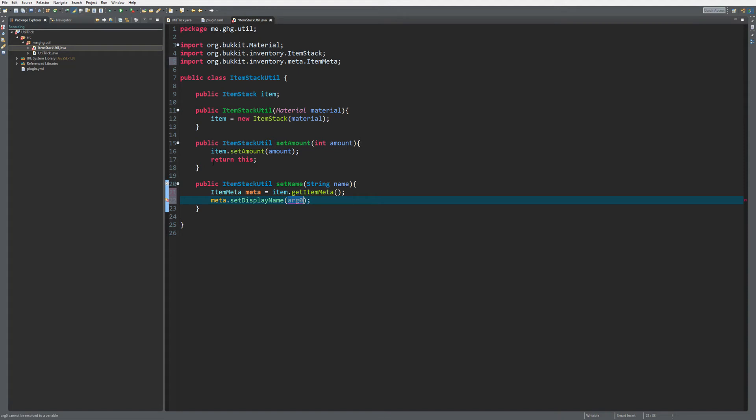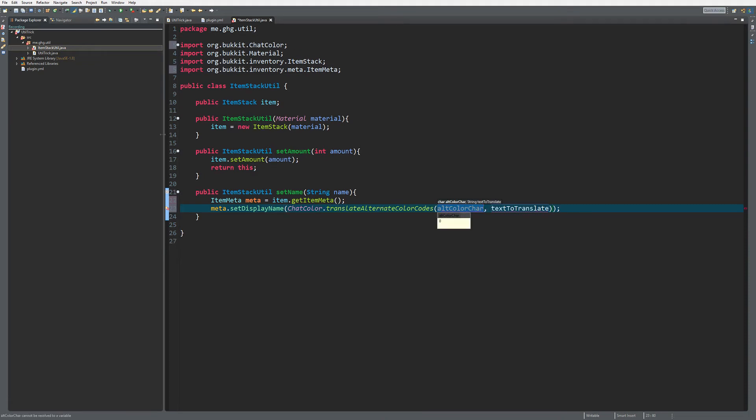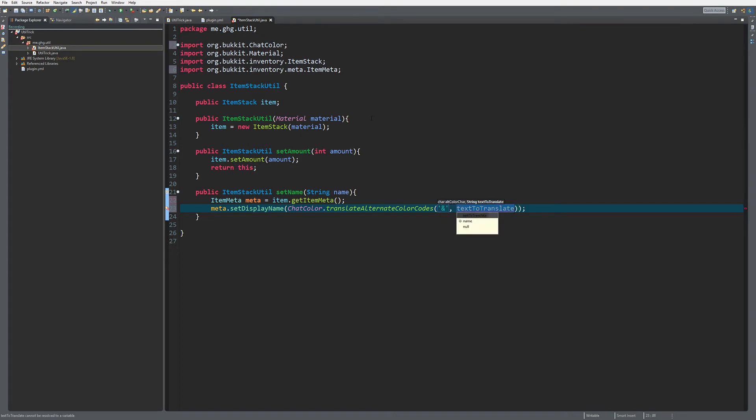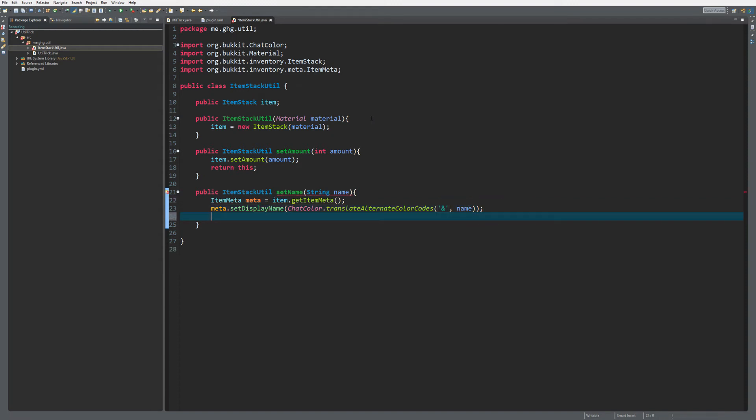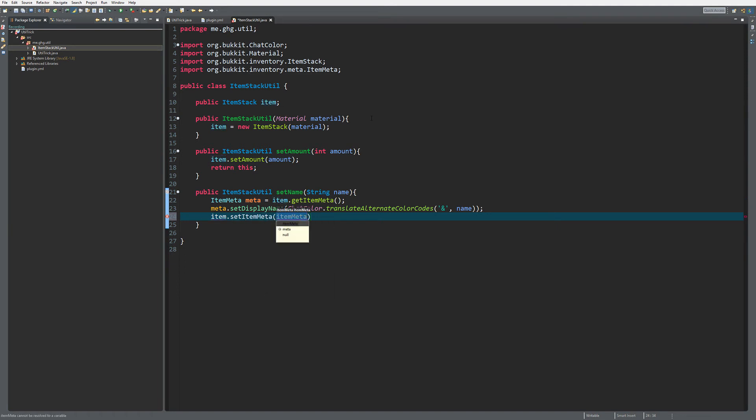Up above we need to do the org.bukkit, so we're going to do that again: setDisplayName, ChatColor.translateAlternateColorCodes. And as you can see now it's the org.bukkit one, and then we're going to choose this character as the alt color char and of course the name as the text to translate. And the last thing we need to do is setItemMeta towards meta and of course return this.